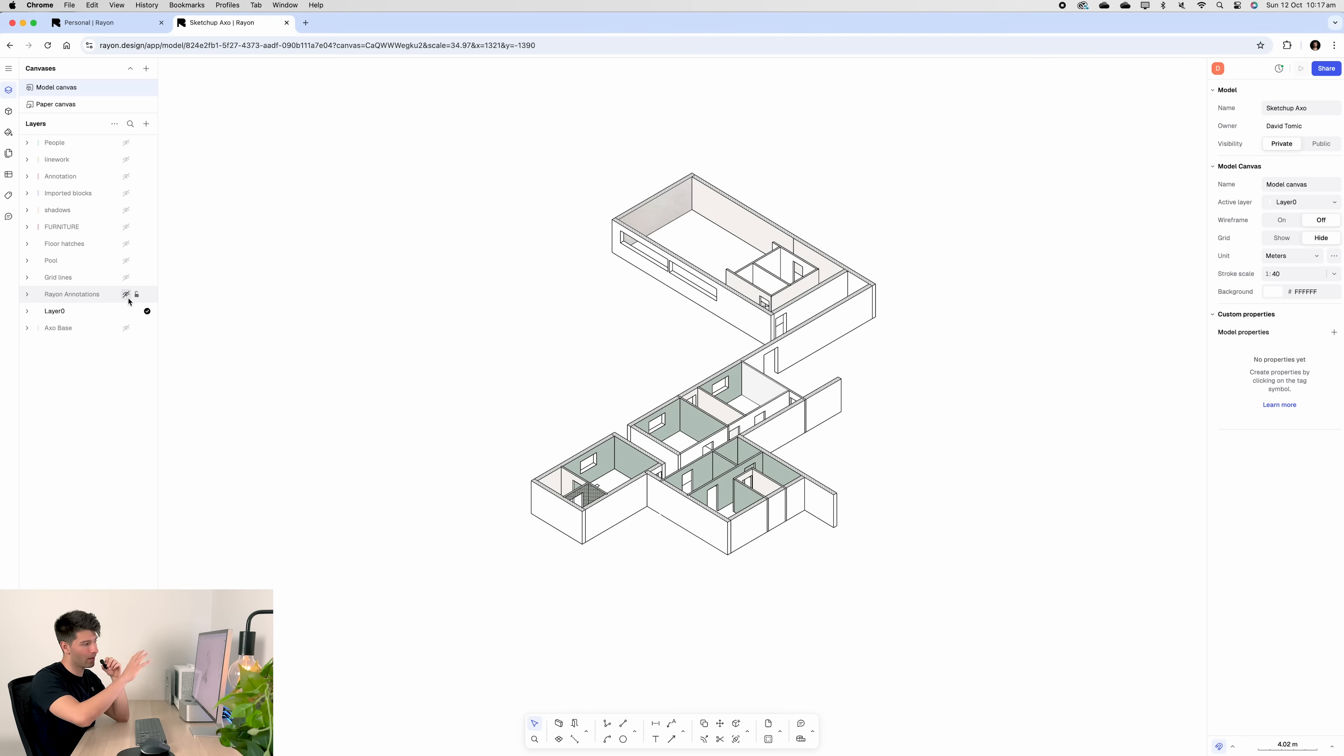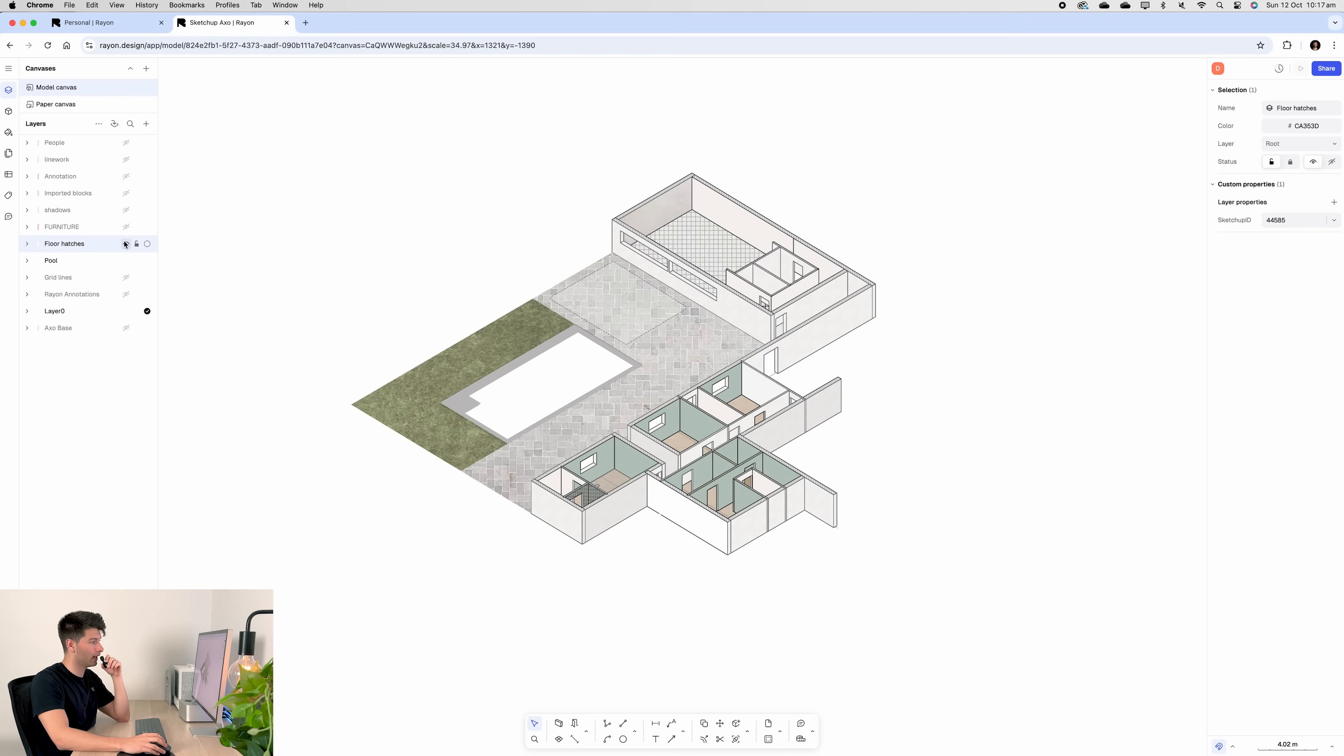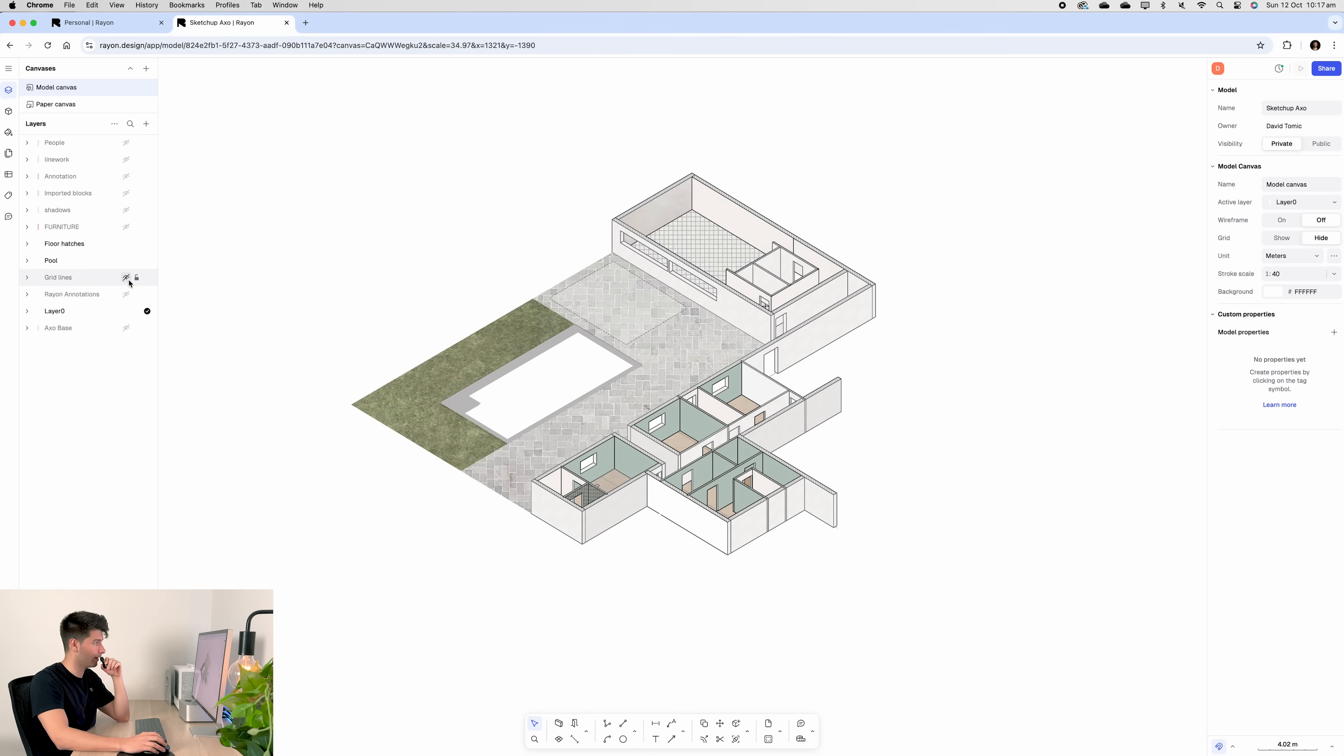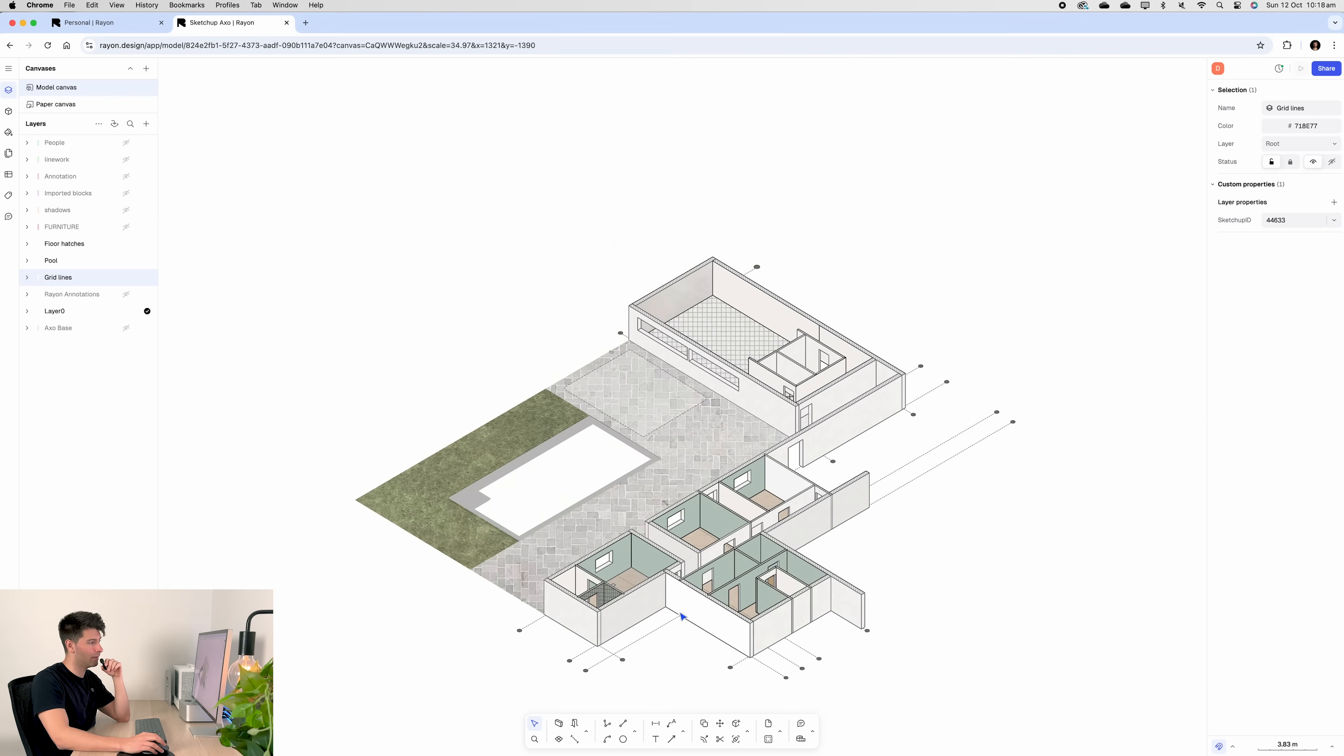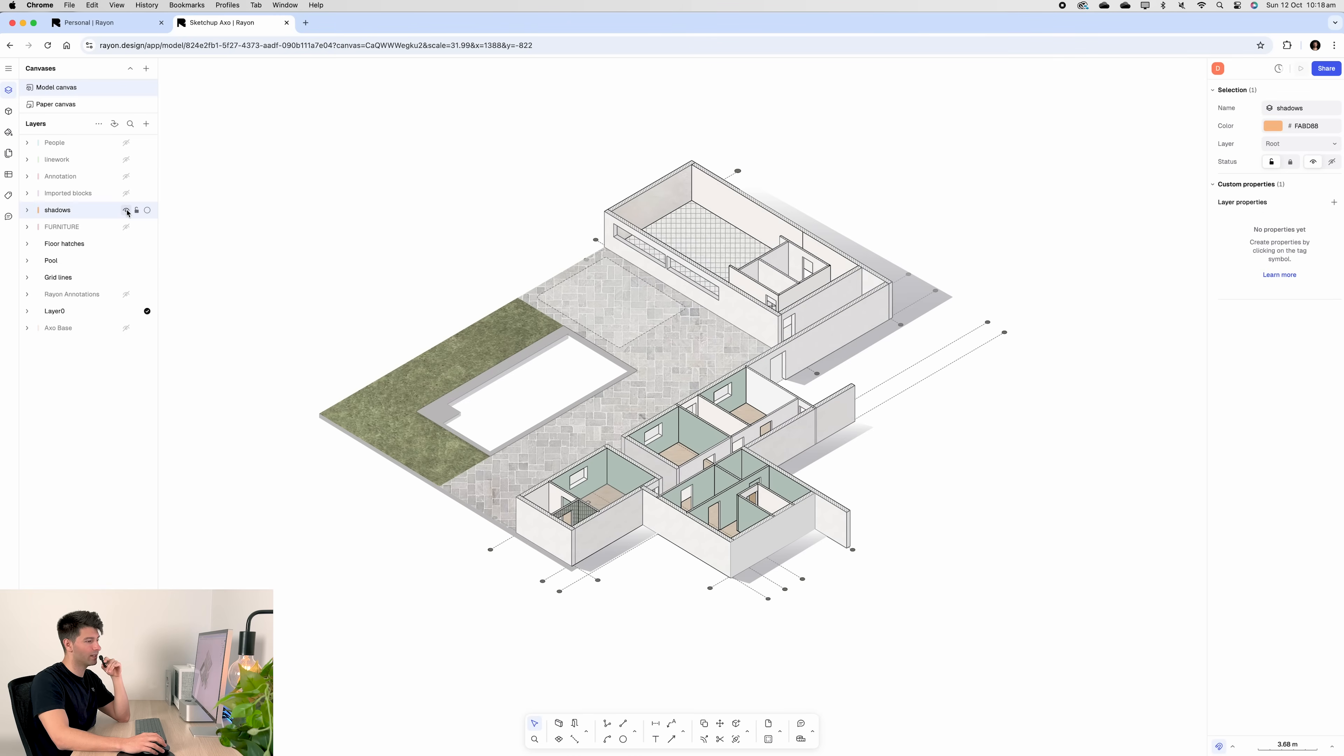The first step after we've added some textures and fills to the space is to annotate our pool and our floor hatching. The floor hatching is just an image fill. There's nothing crazy about it. The grid lines were in our existing SketchUp model. I've just updated the styles, given them a bit of a feel and made it more stylized.